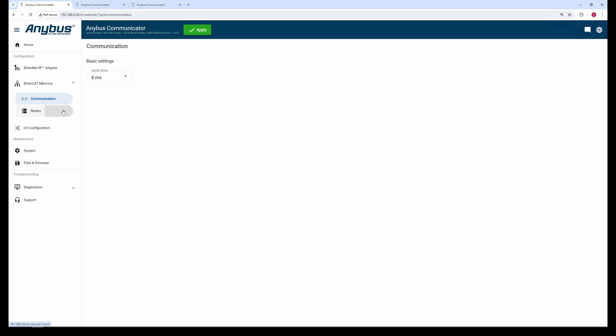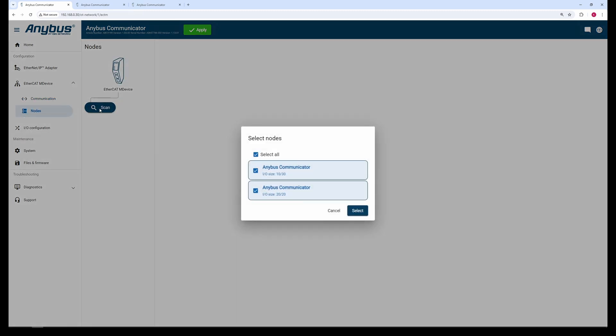To set up the sub-devices, we go to the Nodes tab and click the Scan button to scan for connected sub-devices. After scanning, we can see the two sub-devices found and the I/O size they have. We take both nodes as chosen and confirm with the Select button.